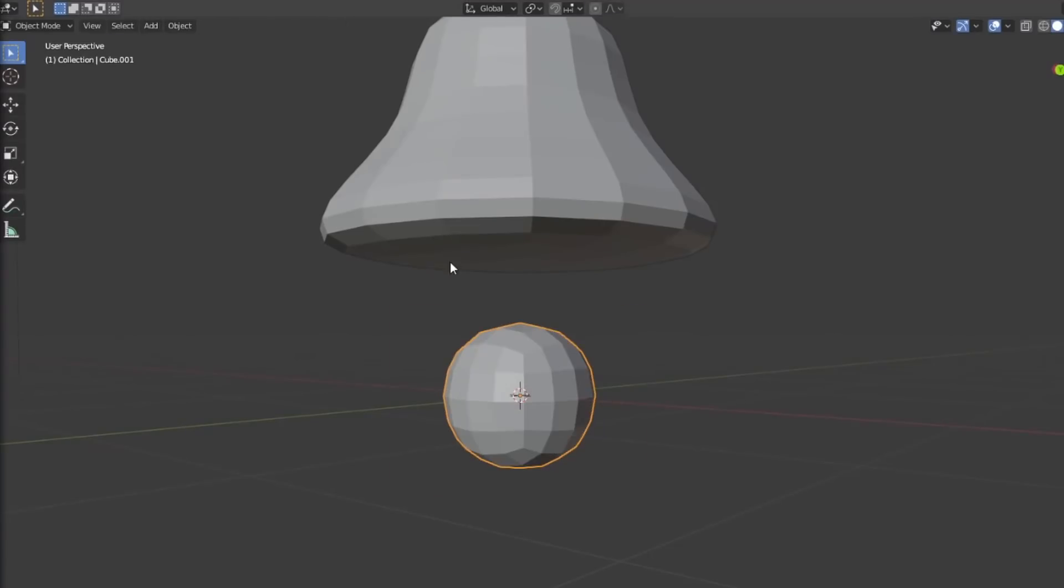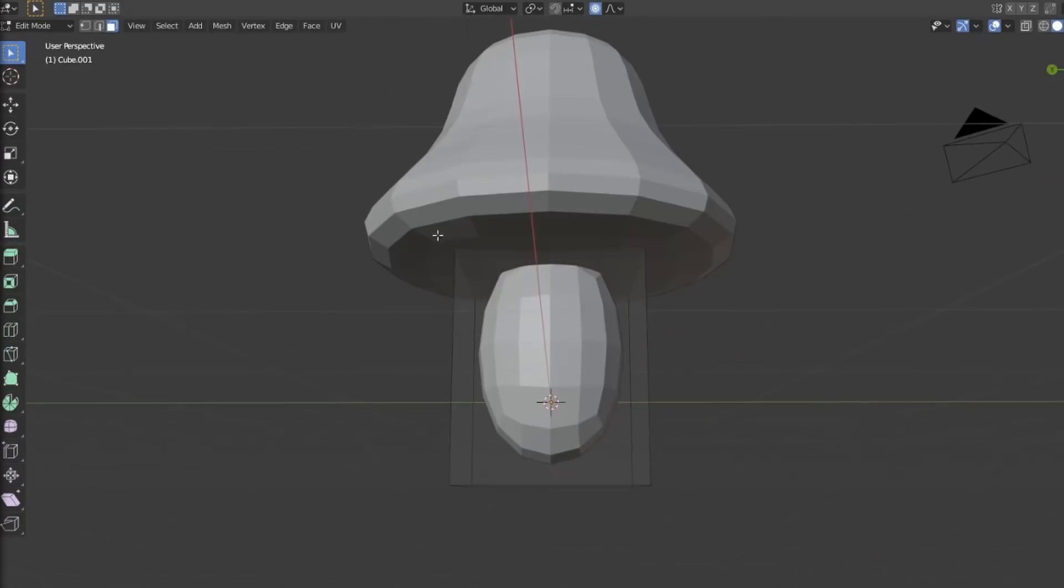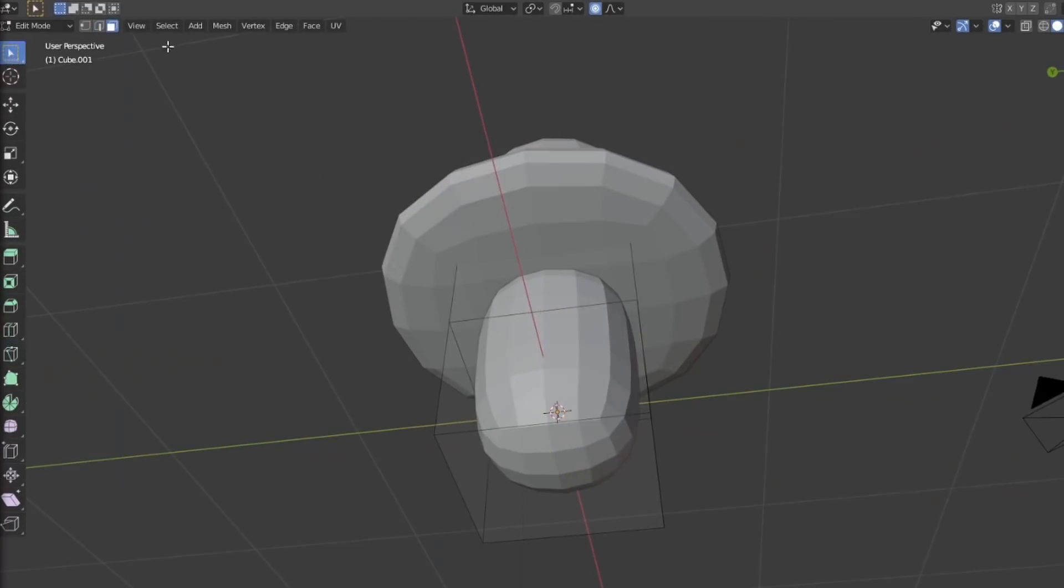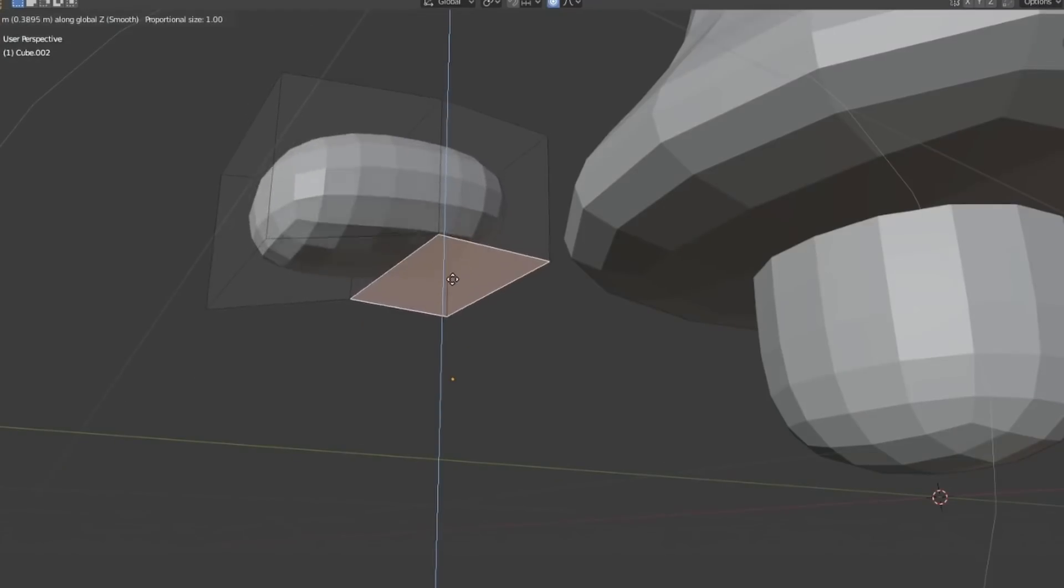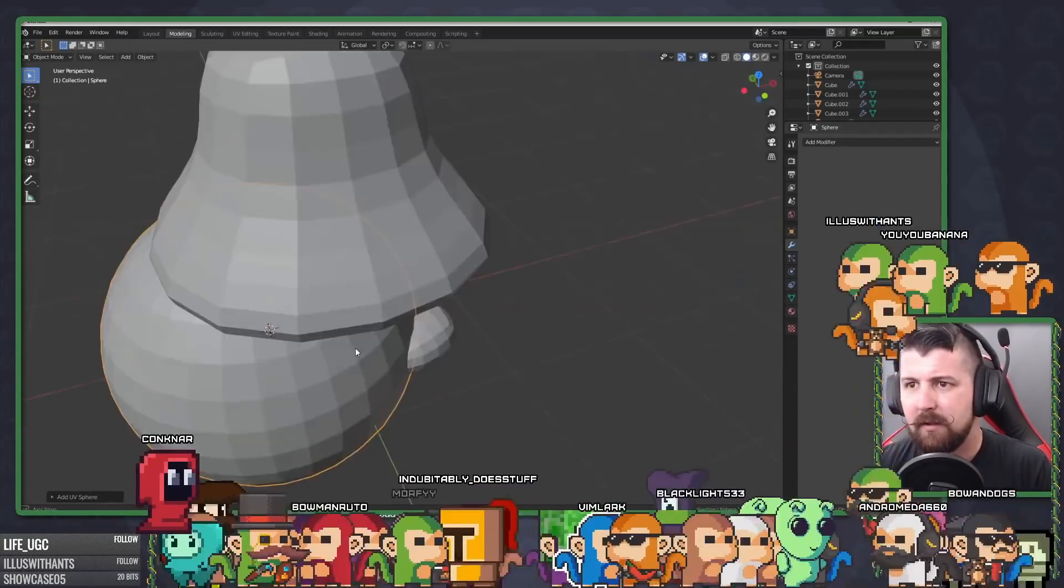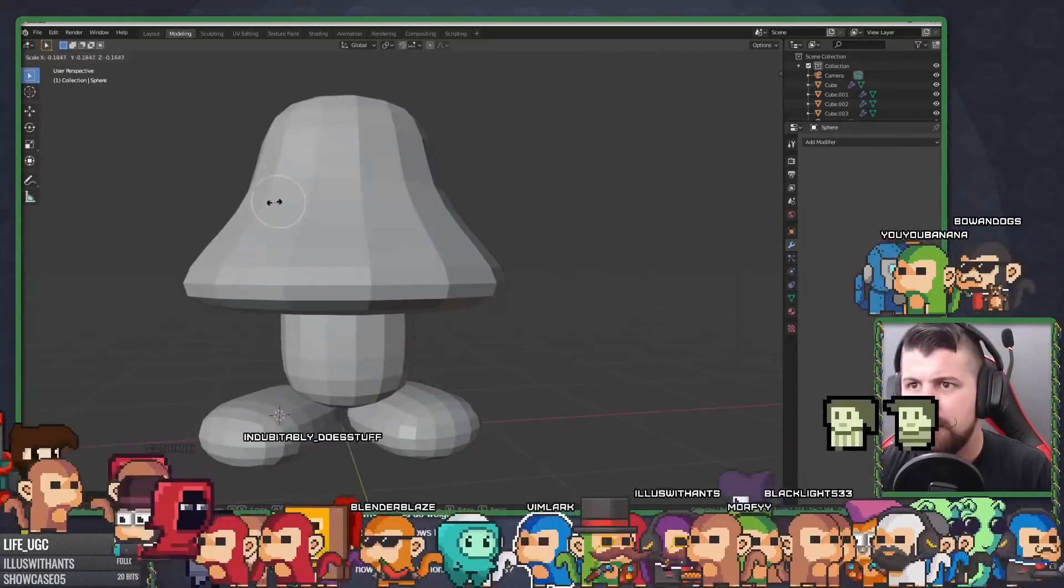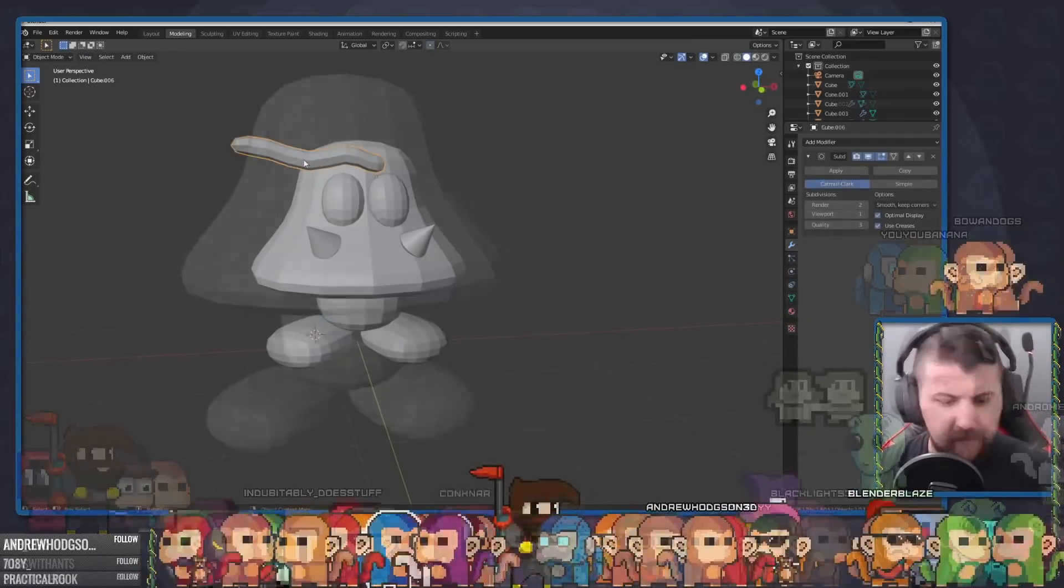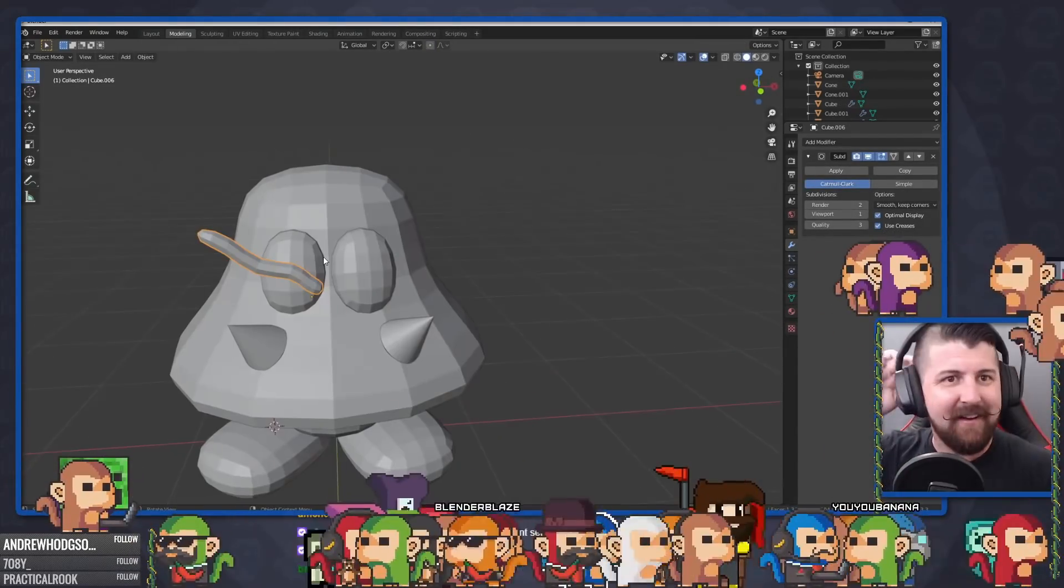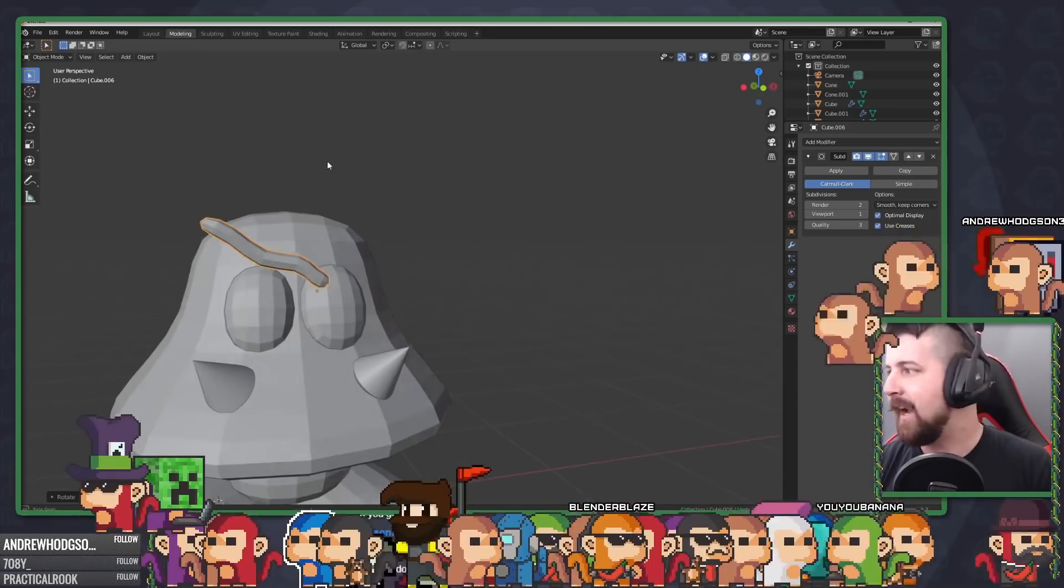The body and feet came next, which were fairly simple, and basically the same thing, just squished in different sizes. After sticking those on, the eyes and teeth were a bit tricky to place, but overall not too difficult.